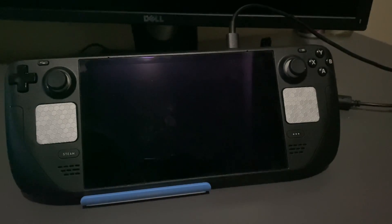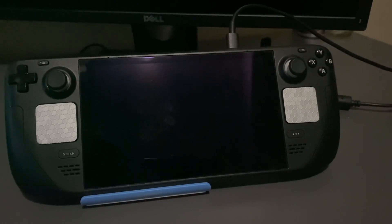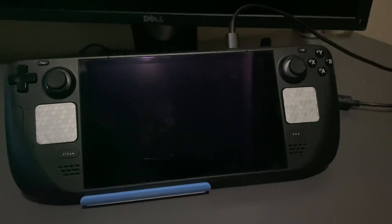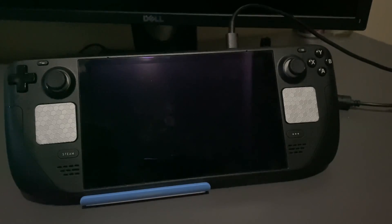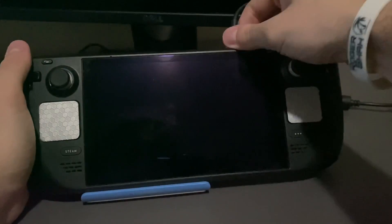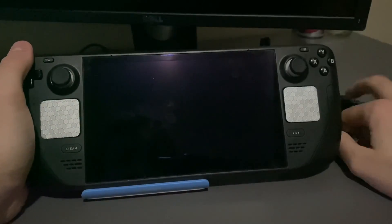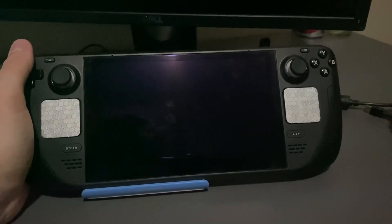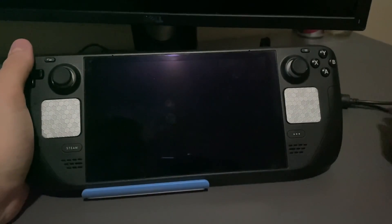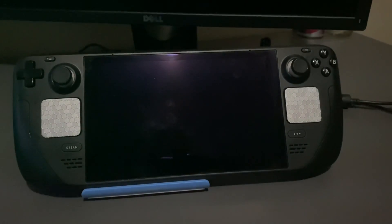And if it works, then you can turn the Steam Deck on and it should boot up. I will show that in the next clip here.